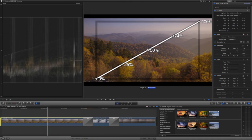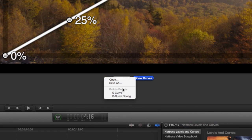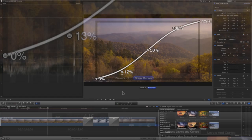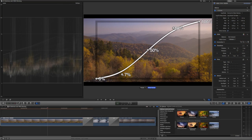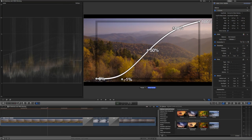I'll create my S-curve to improve the contrast of this shot while keeping an eye on my waveform monitor.